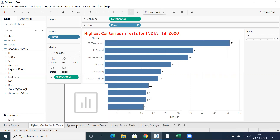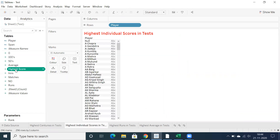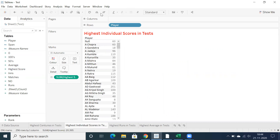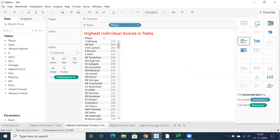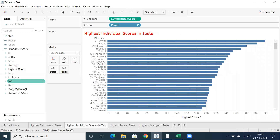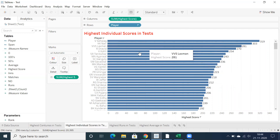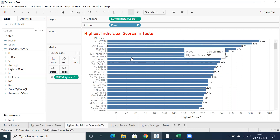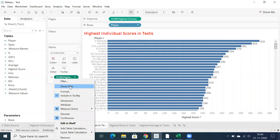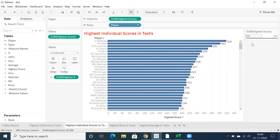Let's go to highest individual scores in test. Go back to player, team, and highest score. You can do sorting here — create a bar graph and use sorting. Drag and drop the highest score into labels to showcase the runs. If you want to filter out data, for example scores greater than 300, or filter based on highest score from 100 to 300.